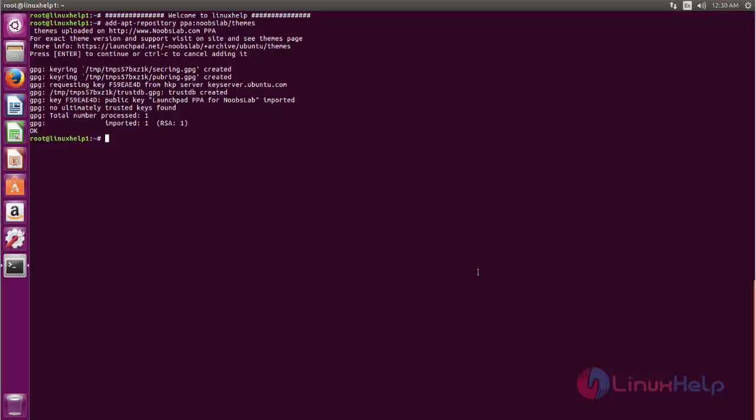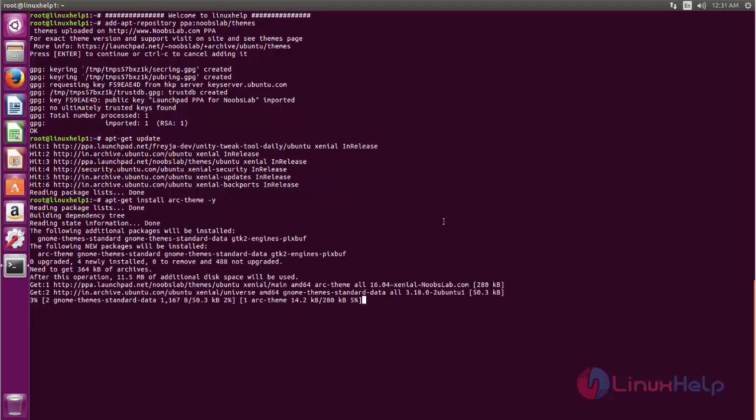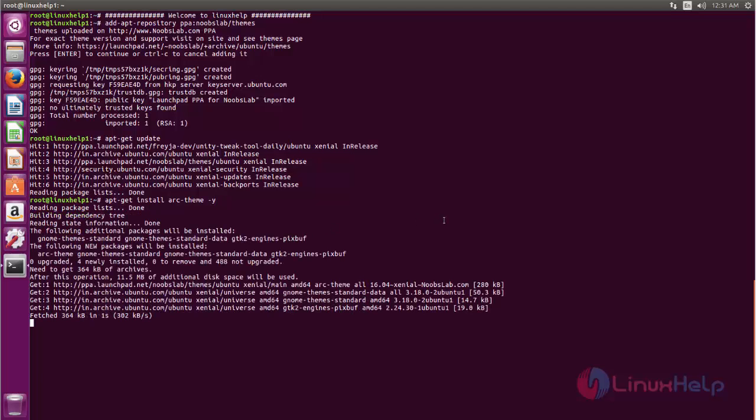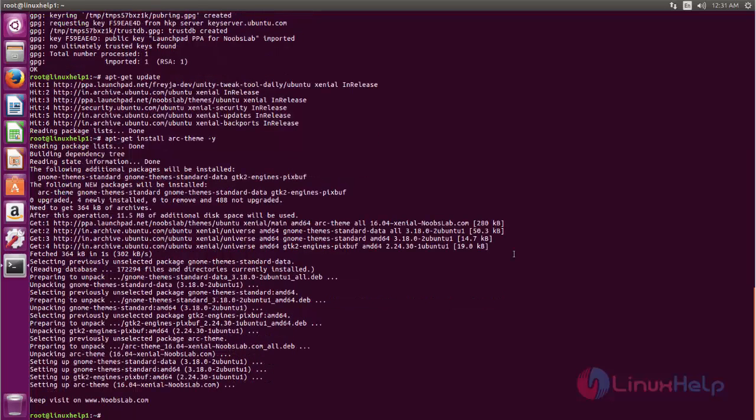Next, update your repositories by typing apt-update. Now type this command to install Arc theme. Here you can see, Arc theme is installed. Next we'll install Arc icons.